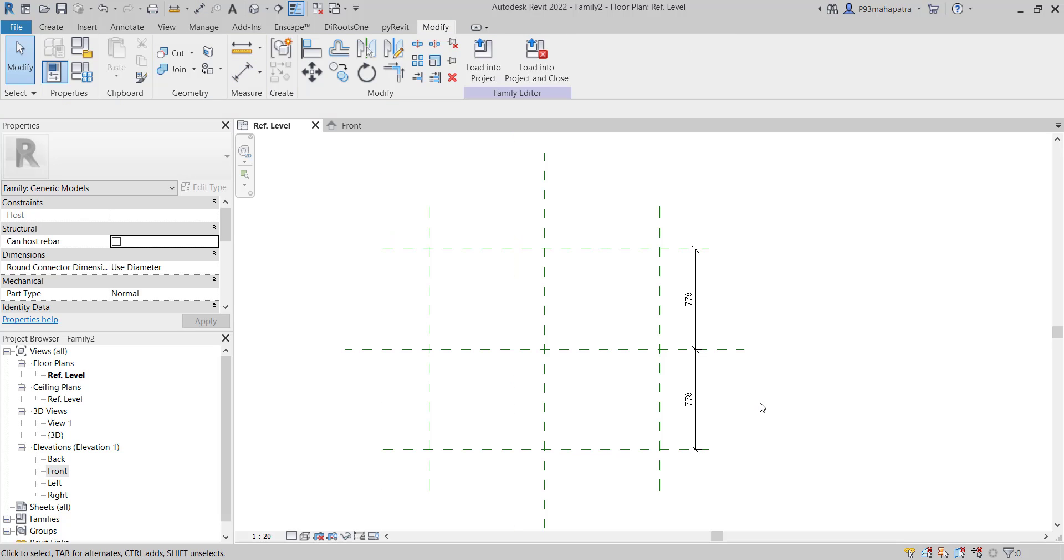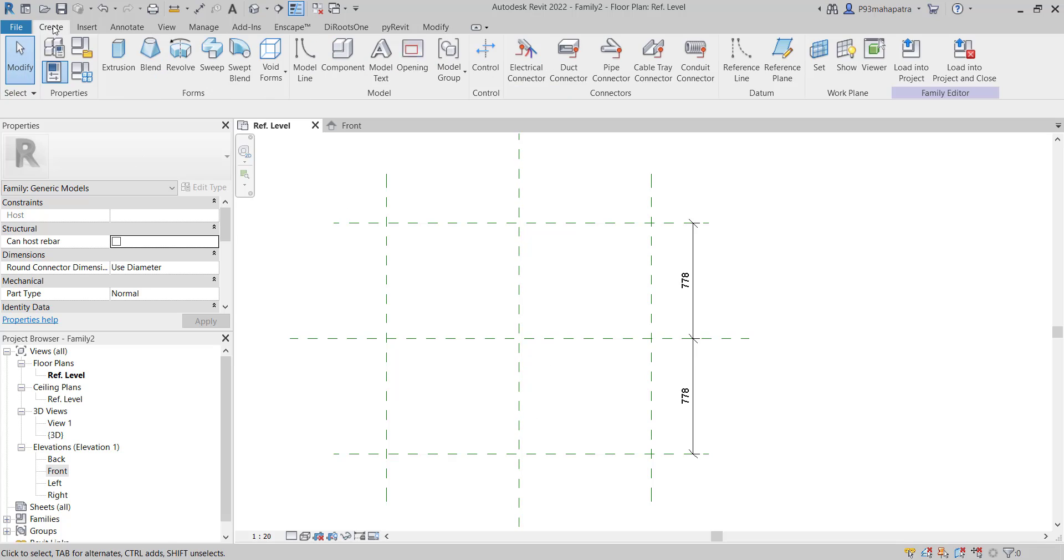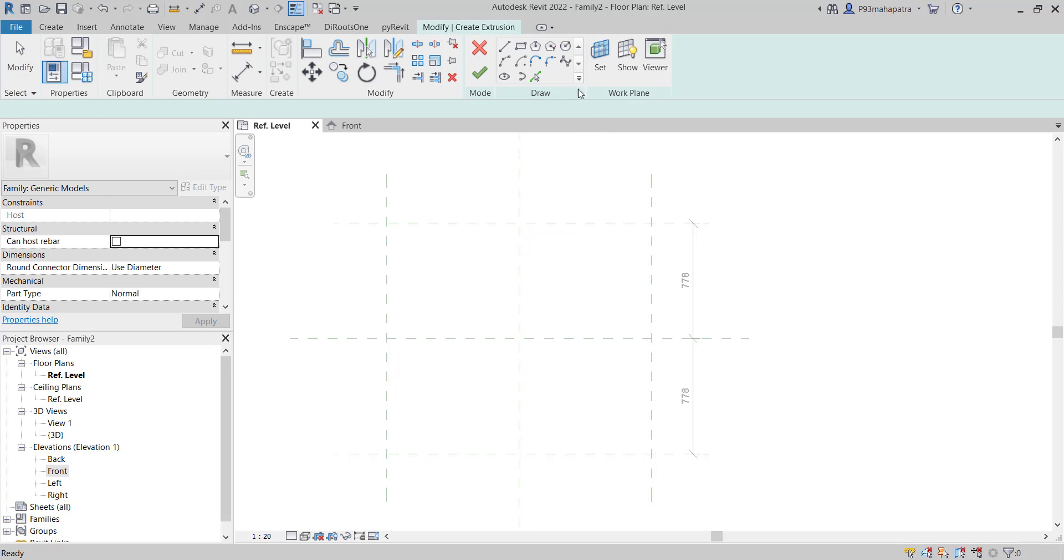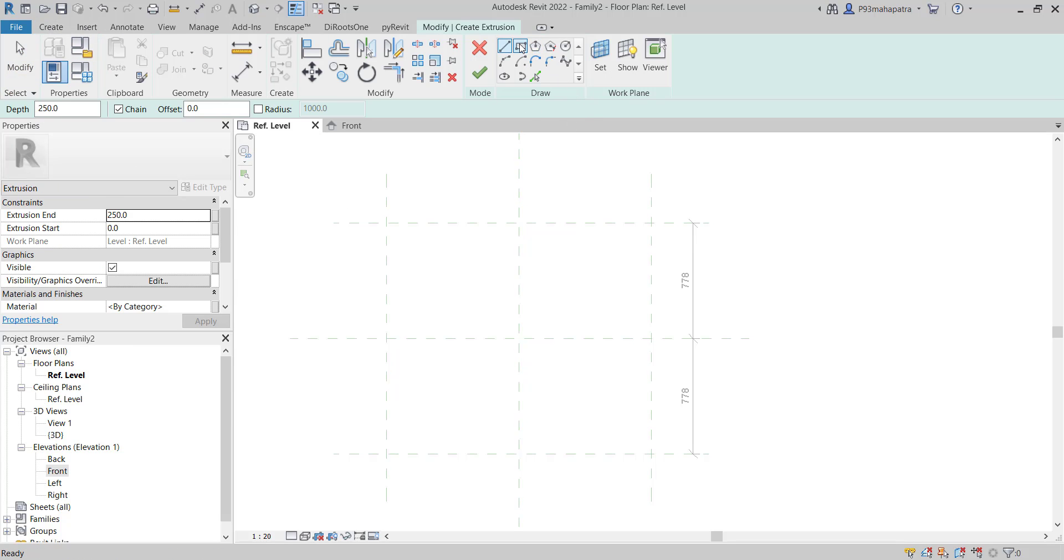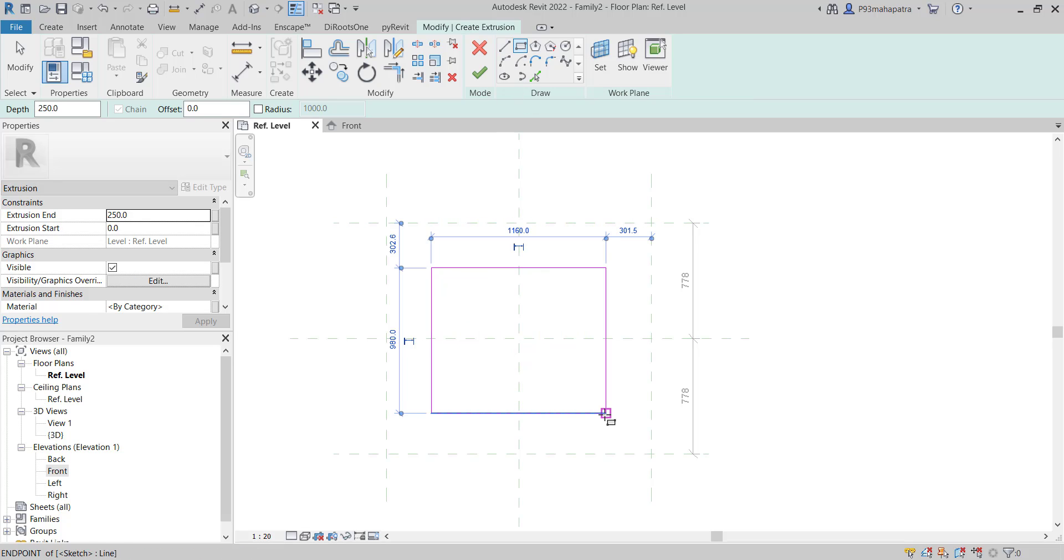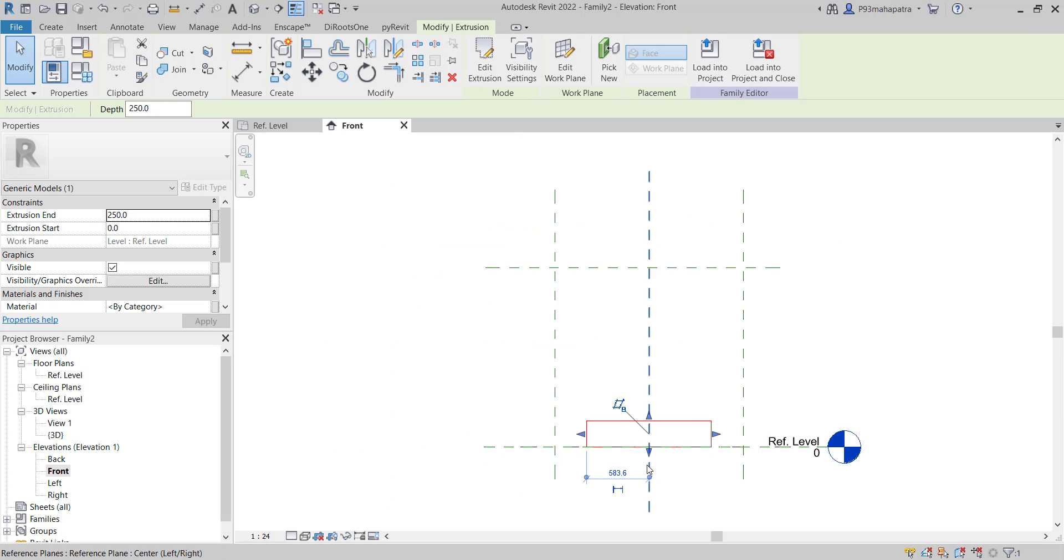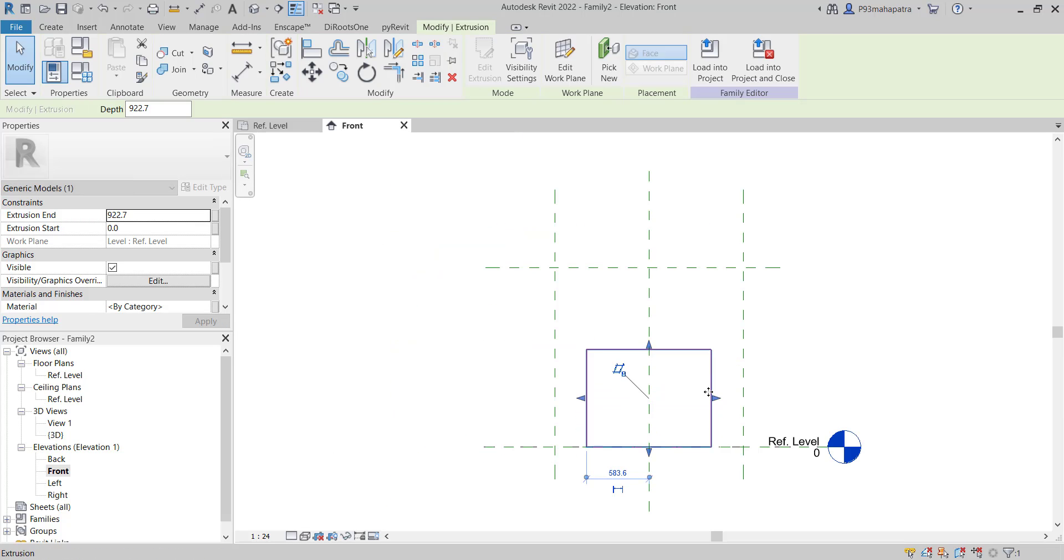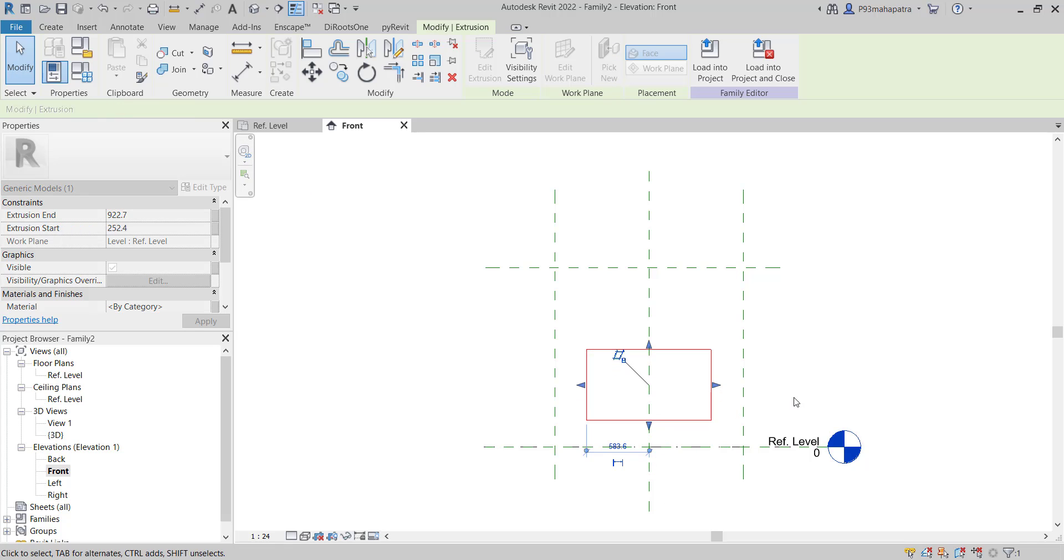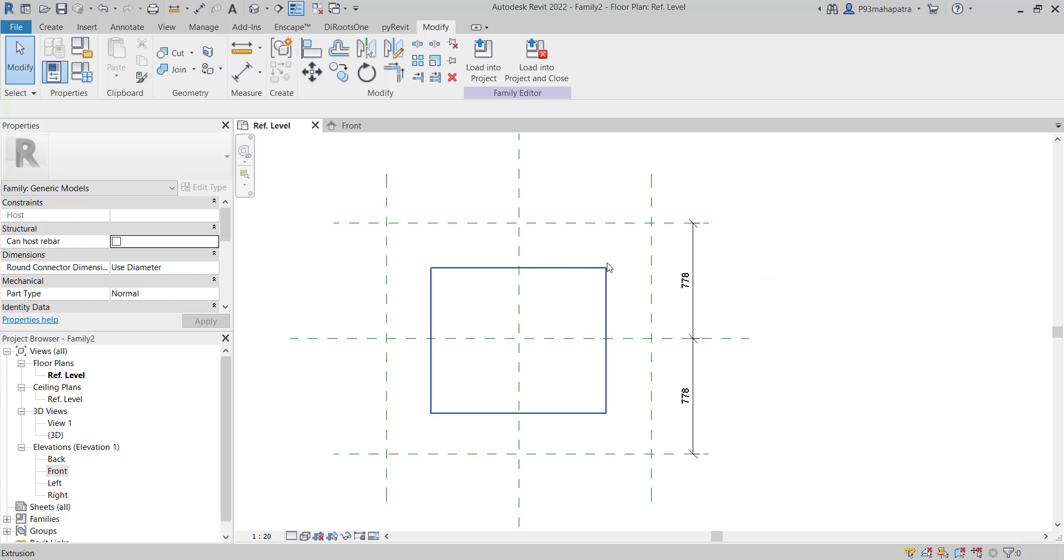Let's understand why we create it this way. Suppose I want to create an extrusion. Select Create Extrusion, then select Rectangle, and create the extrusion here. Click OK. Now go to the front view - you see the extrusion is here, floating in the middle of the air. We got an extrusion.